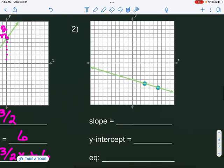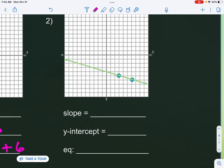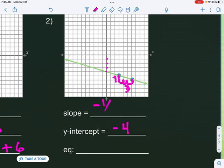Let's try number two. I find the y-intercept first — where it crosses the y-axis — counting down one, two, three, four, so my y-intercept is negative four. For the slope, starting from the left point, that's down one and right three, so my slope is negative one-third. The equation is y equals negative one-third x minus four.